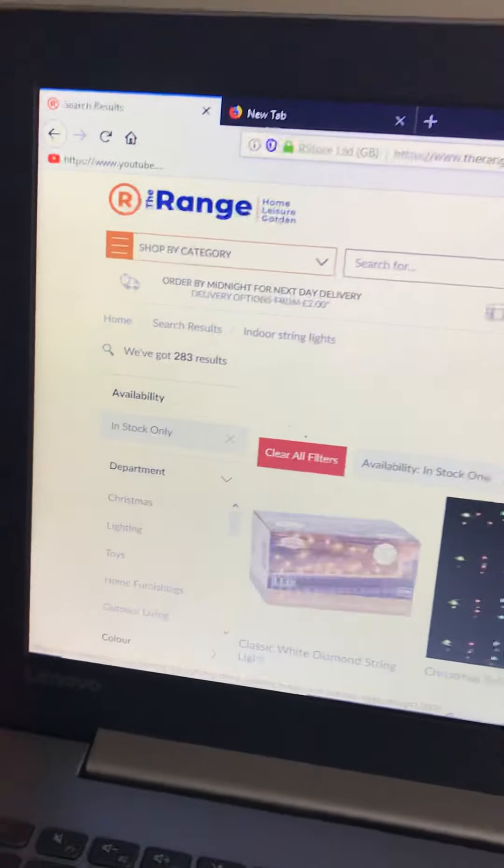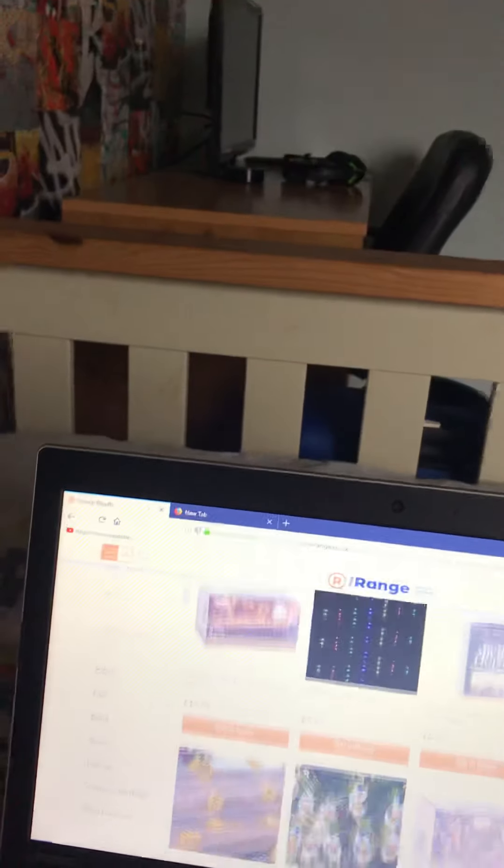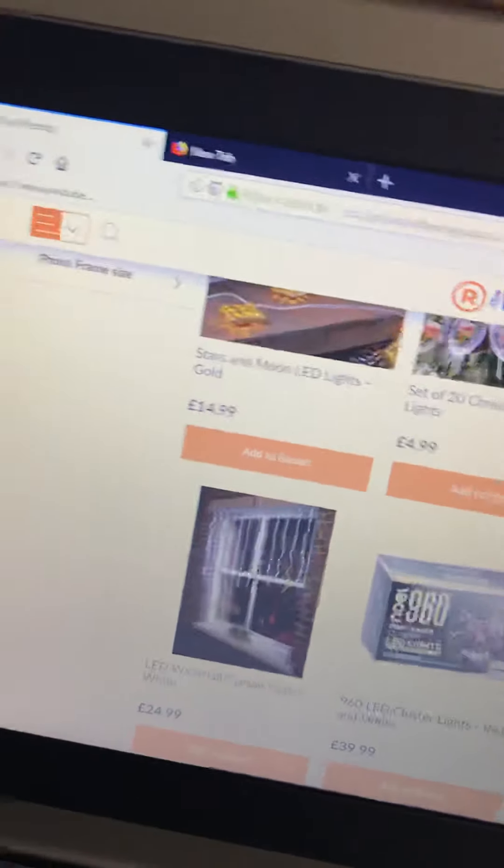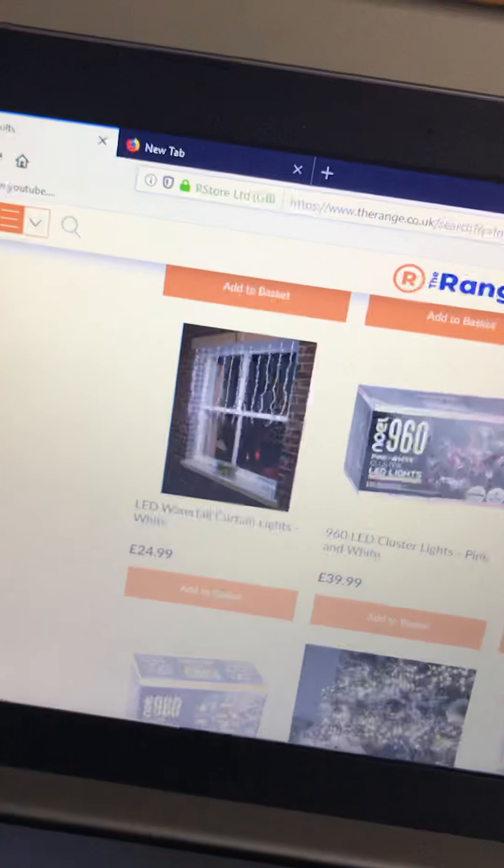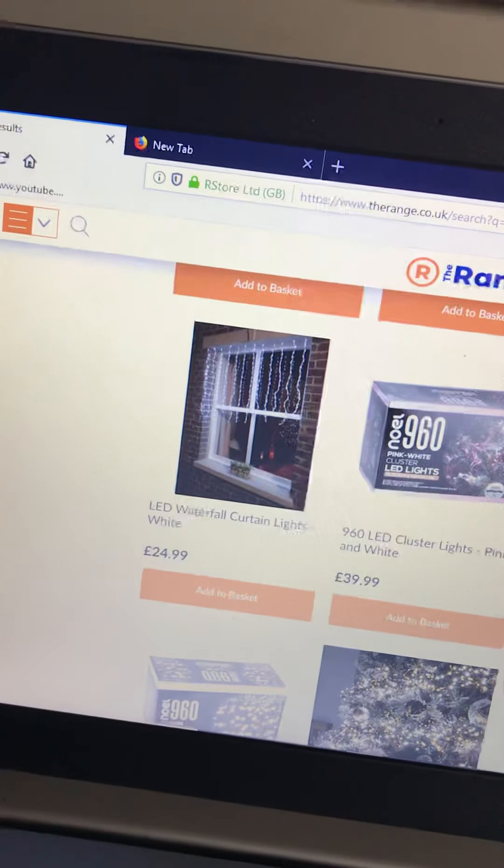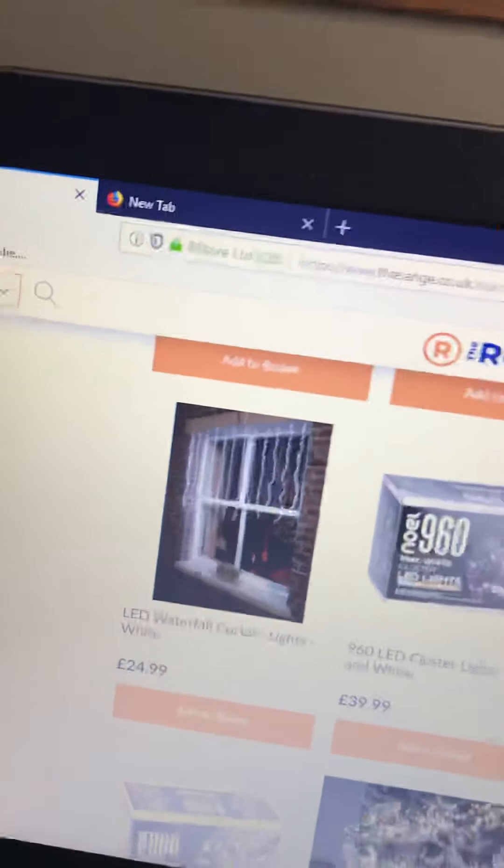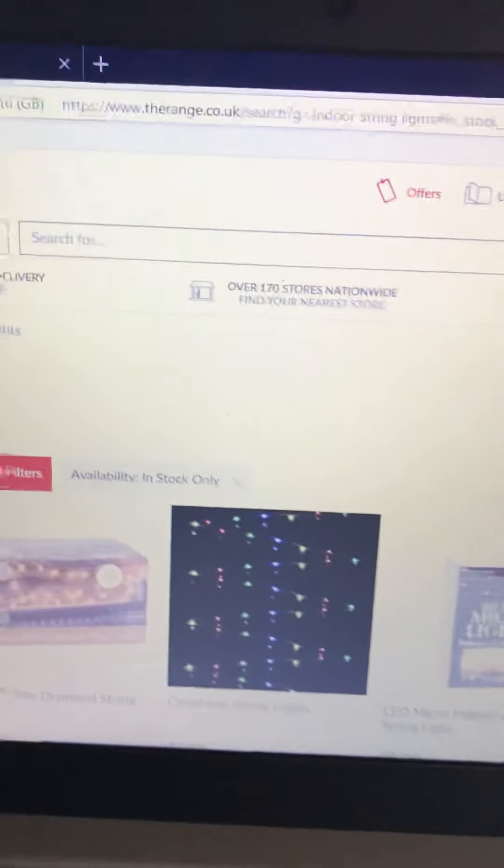I just typed in indoor string lights and I'm very sorry that I haven't made a video in a while guys. Sorry, it's been like three weeks since I've done one.